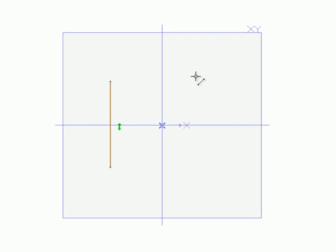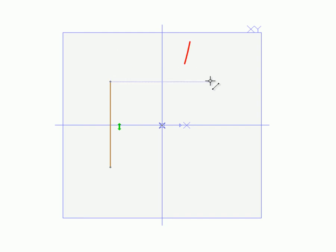If this is not the first item being created in the sketch, just before clicking on the first point for the item about to be created, look for the witness line indicating vertical or horizontal alignment to appear as seen here.